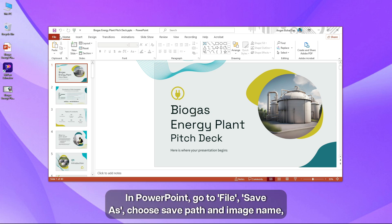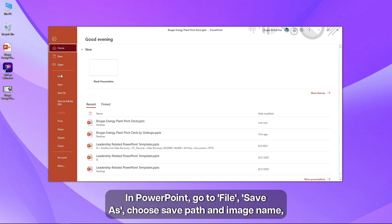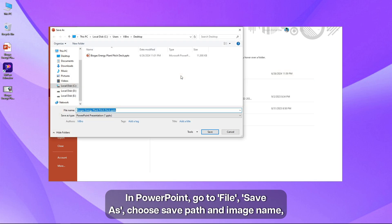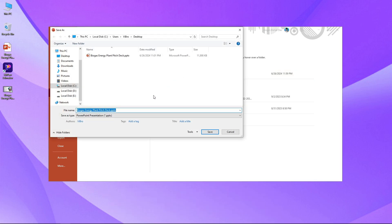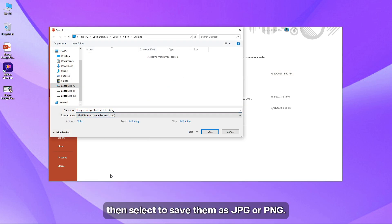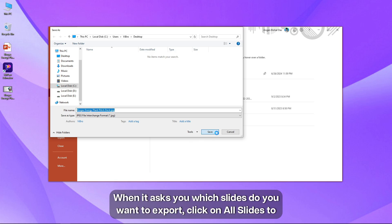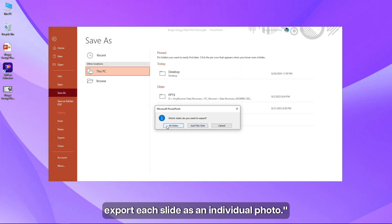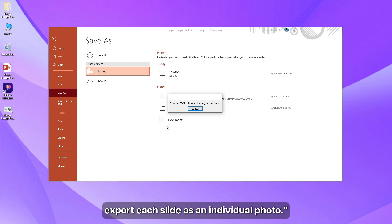In PowerPoint, go to file, save as, choose save path and image file, then select to save them as JPG or PNG. When it asks you which slides do you want to export, click on all slides to export each slide as an individual photo.